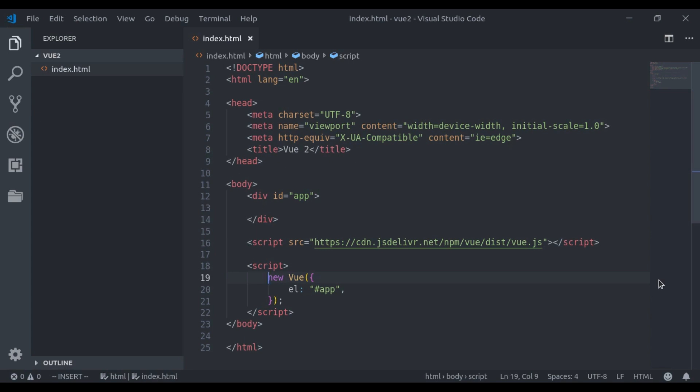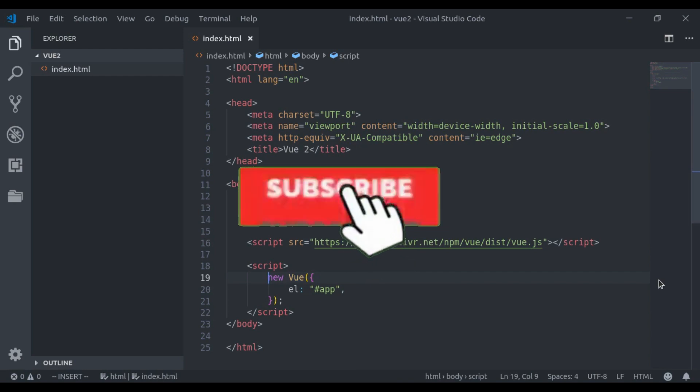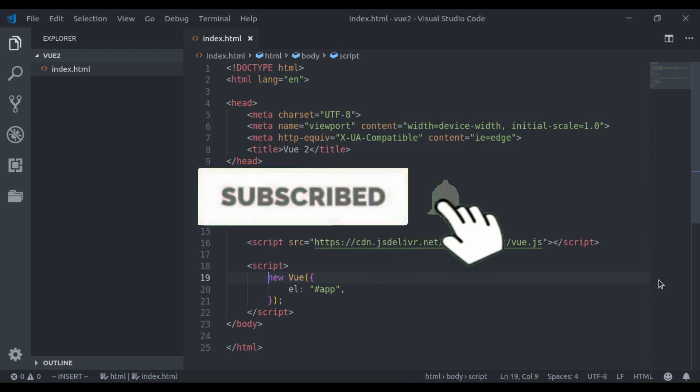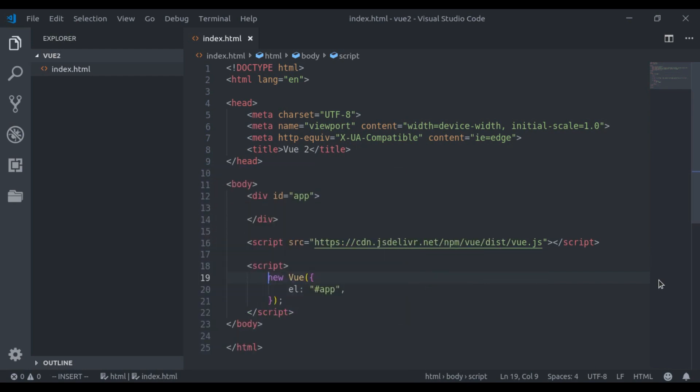In case if you have not watched the series on Vue.js basics, then I recommend you to walk through the Vue.js basics before continuing this series. You can find the link of Vue.js basics playlist in the video description. And before moving ahead, if you are new to this channel, hit the red subscribe button and press bell icon so you could never miss our upcoming videos.